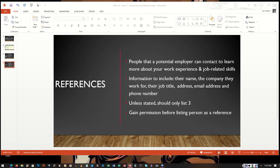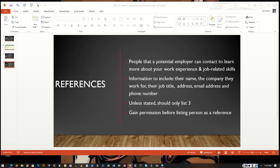When asked to provide a list of references, you should include information about the person's name, obviously, the company that they work for if it's a supervisor or a peer that you want to include from a previous job, their job title, if they want to include their home address or another address to mail things to, include that.